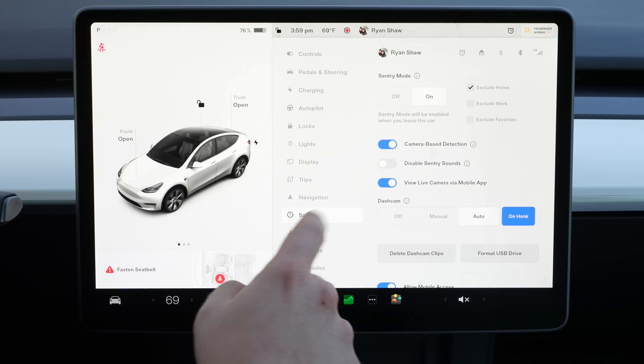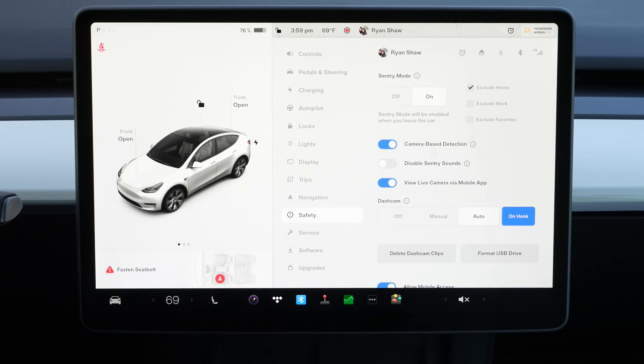One setting that sometimes isn't set up by default but you're probably going to want is your dash cam. Under Safety, Dash Cam, you can make sure this is turned to auto and on honk. So anytime you honk the horn, it's going to save your dash cam clip, and it will automatically save when it thinks it's necessary. That uses all the cameras around the car and puts footage onto the USB drive now included in the glove box of all Teslas.